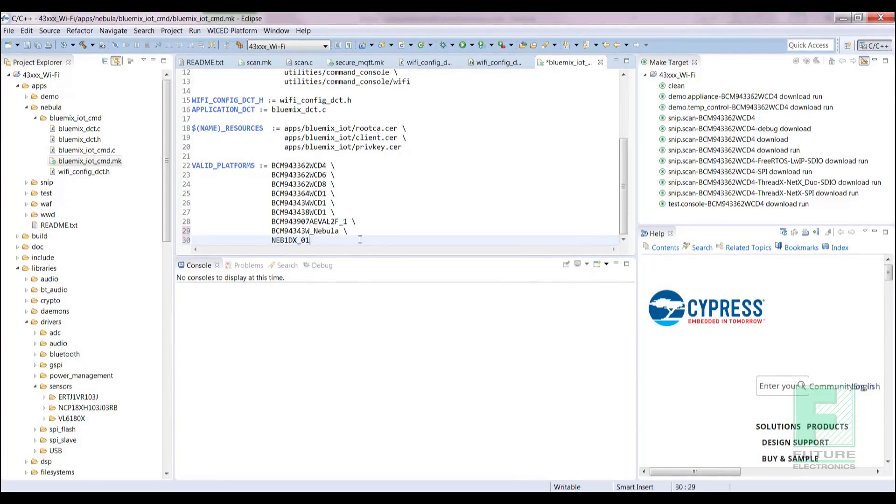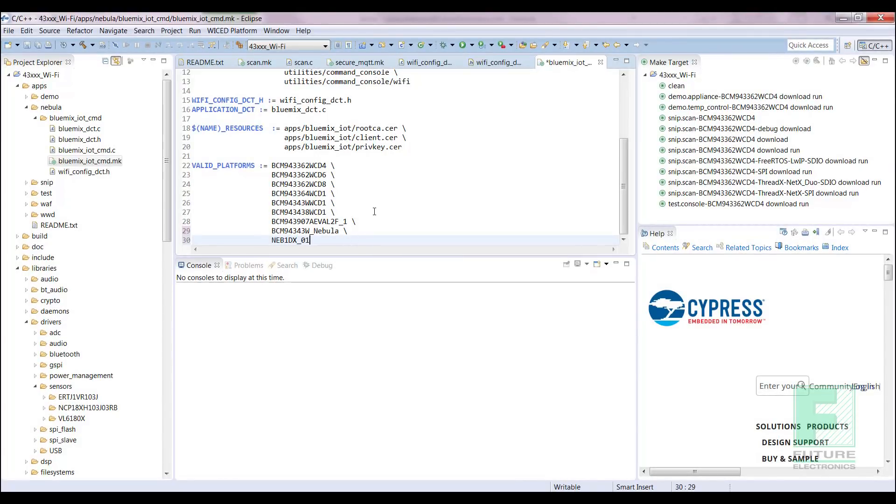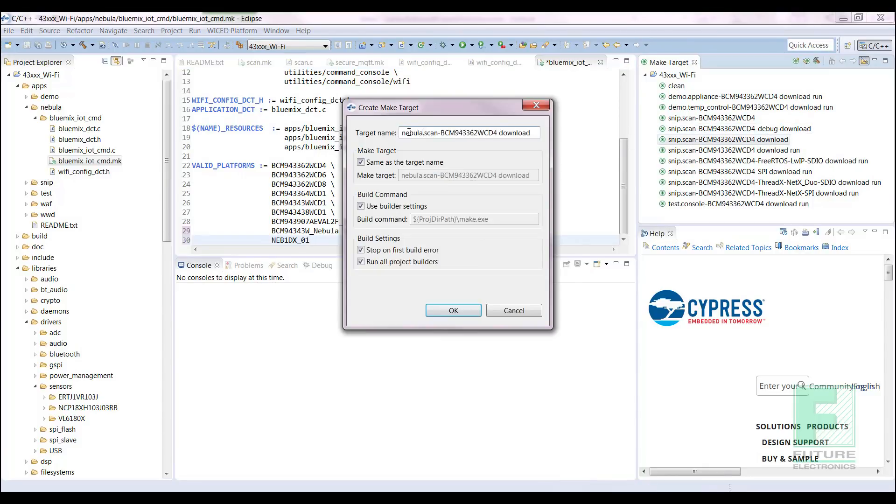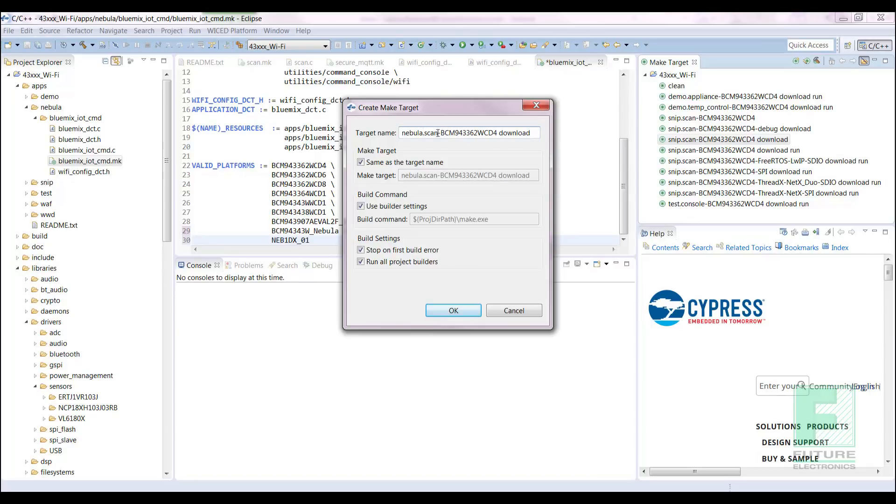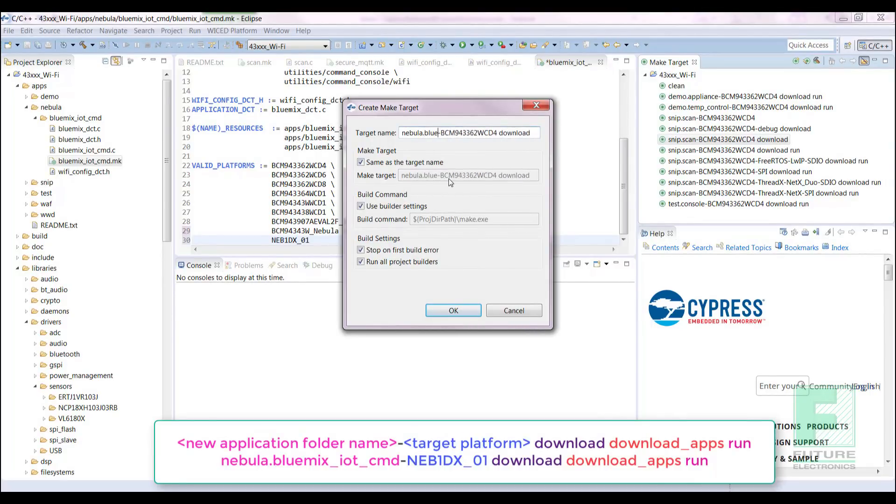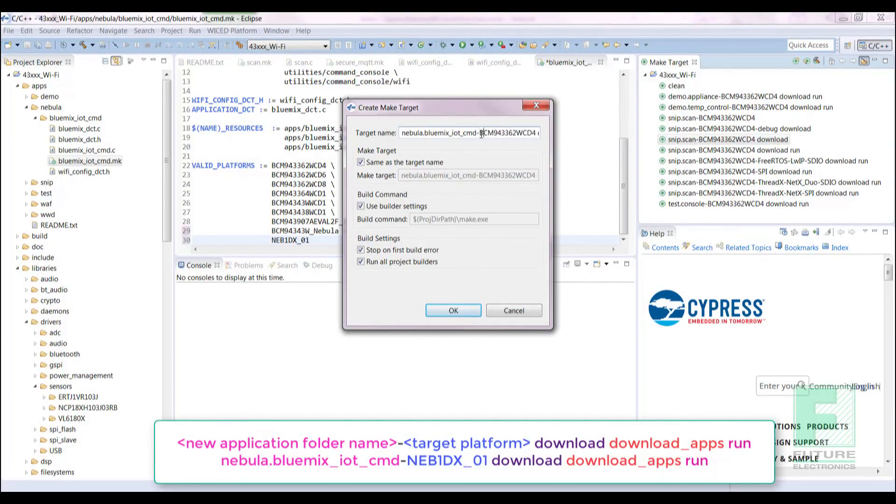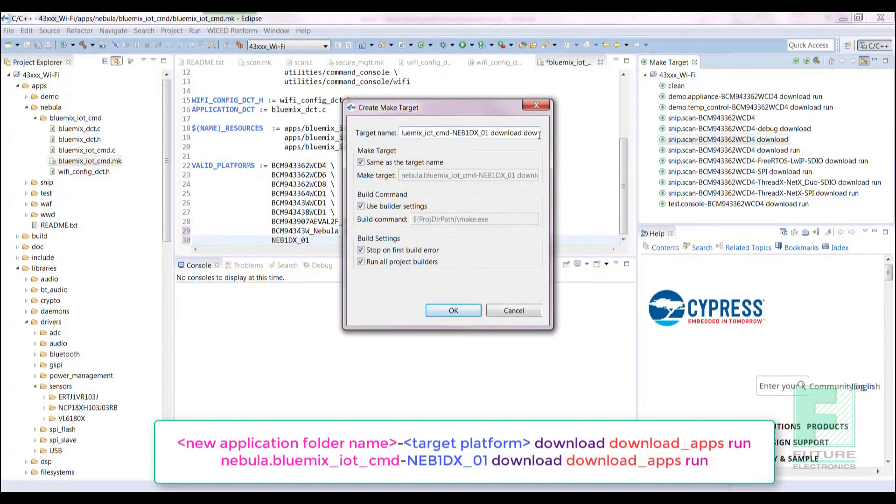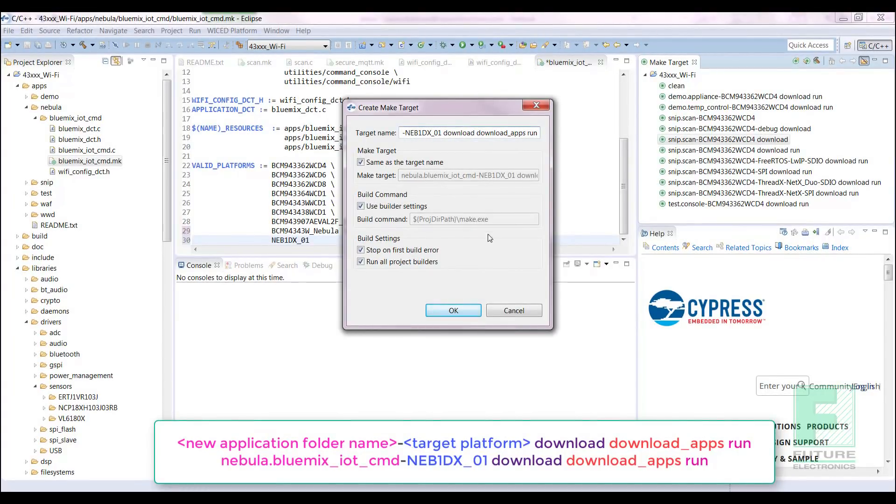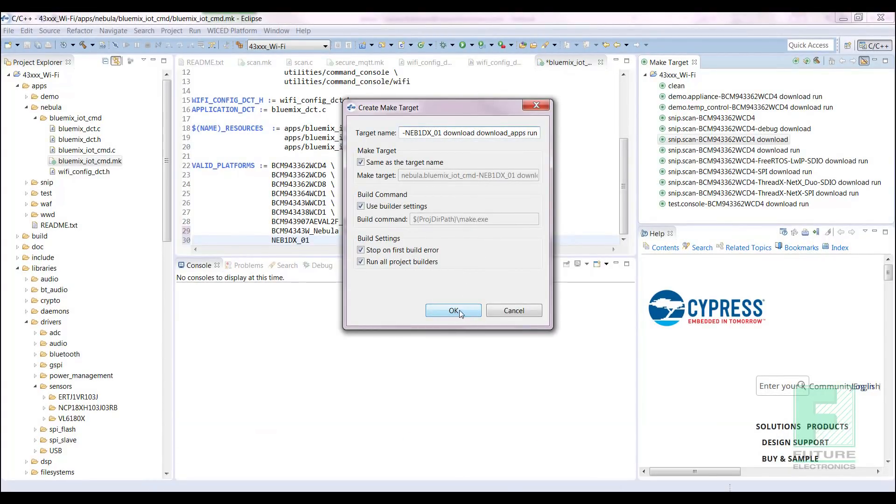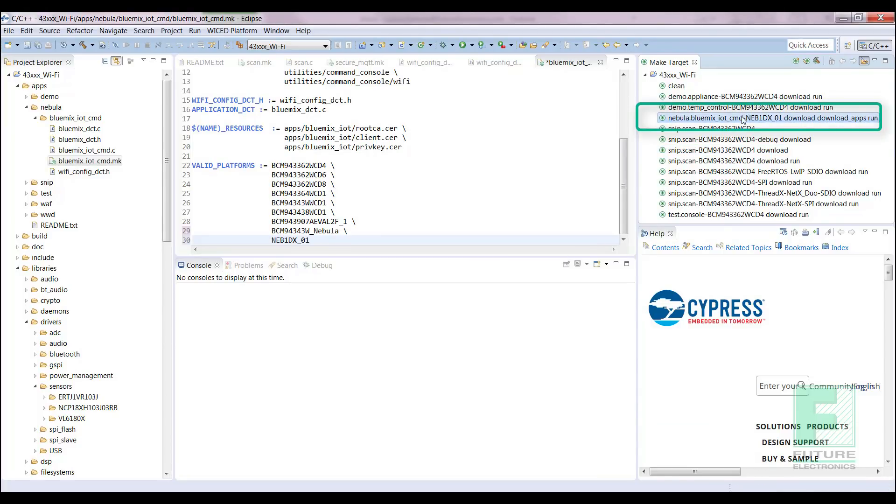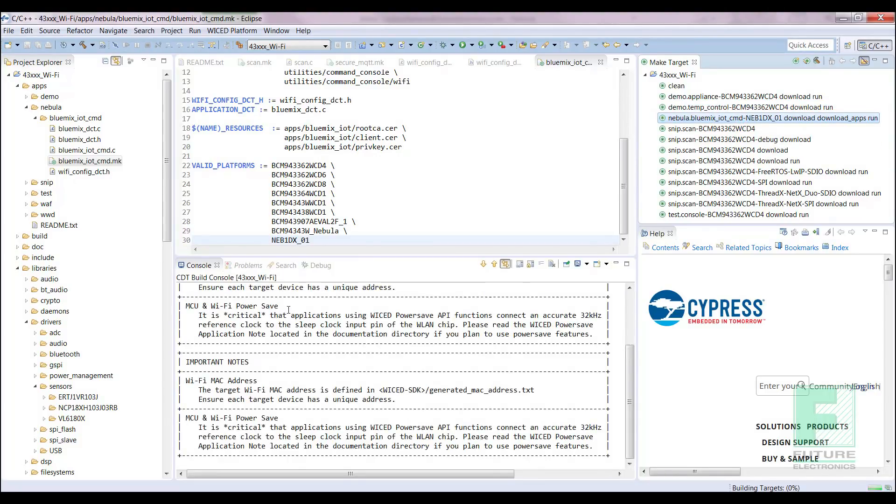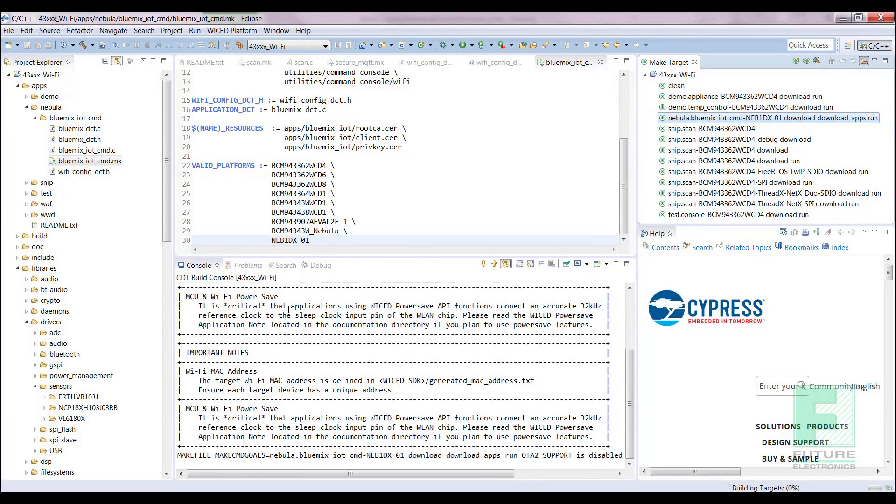The next step is to run the file. The way we do that in Wicked is to create a make target. Copy and paste an existing target. Modify it to match the following format: new application folder name, dash, target platform, download, download underscore apps, run, and press OK. Run the file by selecting the new make target we just created and check the console port to make sure the file build was successful. Your build should have finished successfully. This concludes step 3 of 5.